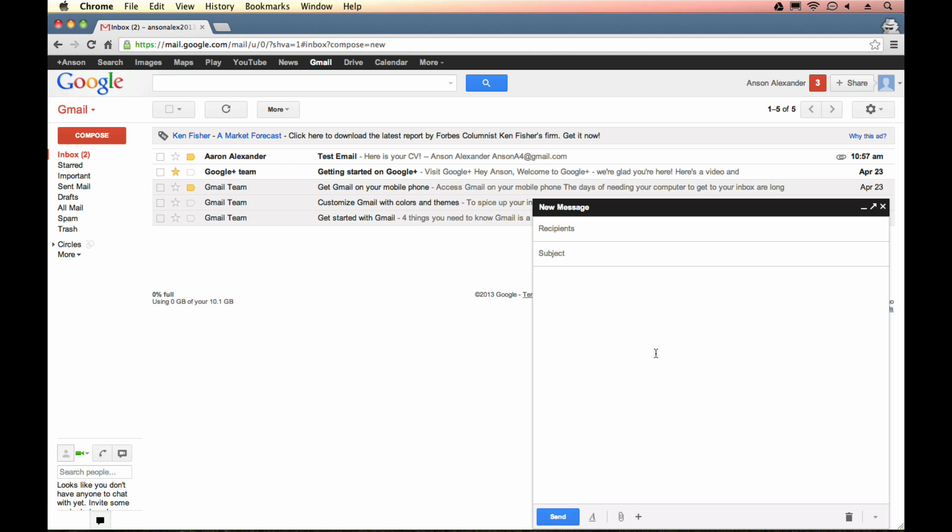Getting back to actually composing a message, when you first open this up, it's pretty self-explanatory. It's only got three fields visible to us: to, subject, and then the body of the email. So when we write the email to somebody, we're just going to go ahead and type an email address. I'll just type in example at test.com. Our subject can be anything we want. This is a test.